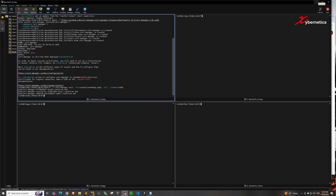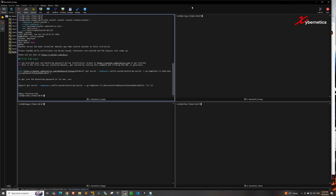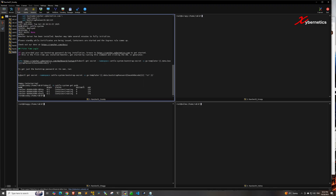Next, install Rancher itself onto the RKE2 cluster using the Helm install command. You can customize the hostname — mine is ranchercybernetics.com — set replicas to three, and set the bootstrap password, which I've set to robby123. Hit enter and Rancher will be installed. Check the status with kubectl in the cattle-system namespace — initially containers will be in 'ContainerCreating' state. Wait approximately two to three minutes for them to reach running state.